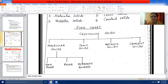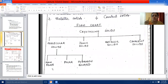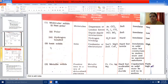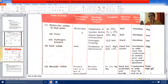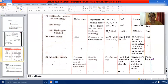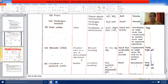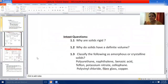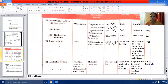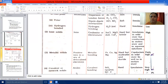Molecular solids are further classified into three types: non-polar solids, polar solids, and hydrogen bonded solids. In molecular solids, the constituent particles are molecules. In ionic solids, the constituent particles are ions. In metallic solids, the constituent particles are positive ions in a sea of delocalized electrons. In covalent or network solids, atoms are the constituent particles.